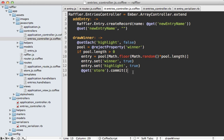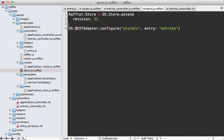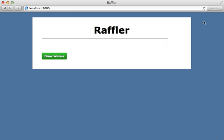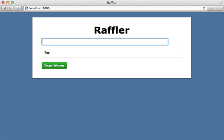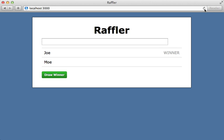We're going to need to instruct Ember Data how to pluralize that word. I'm going to do this under the store coffee file. We call DS.RESTAdapter.configure and customize the plural so it changes entry to entries for the plural version. Let's try this again - typing in some entries here and clicking draw winner. Now we have that winner selected and reloading the page, we still have that winner selected with our two entries. It works!